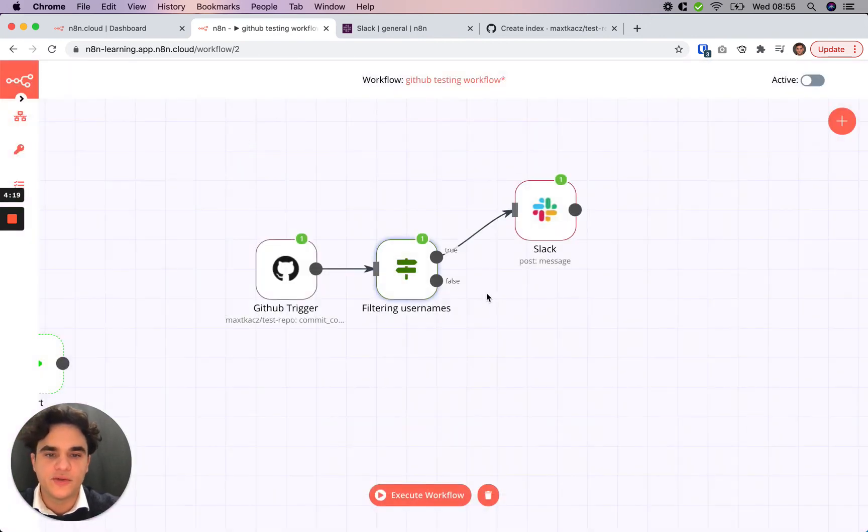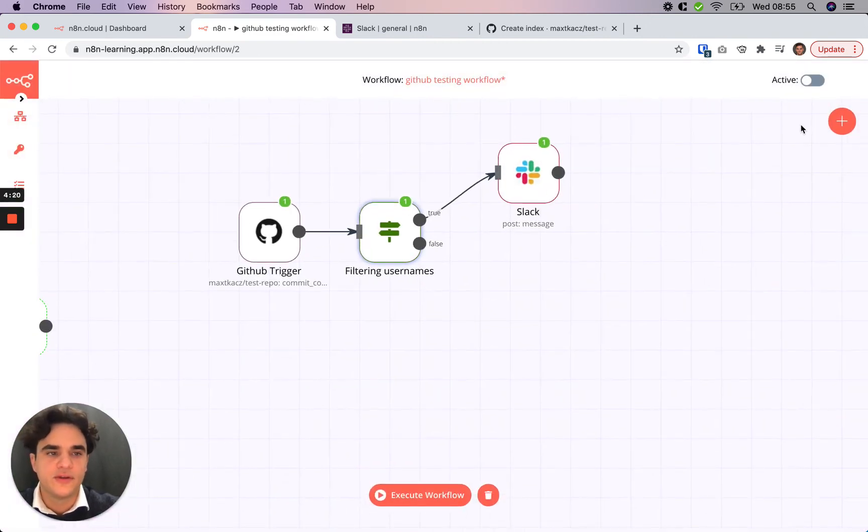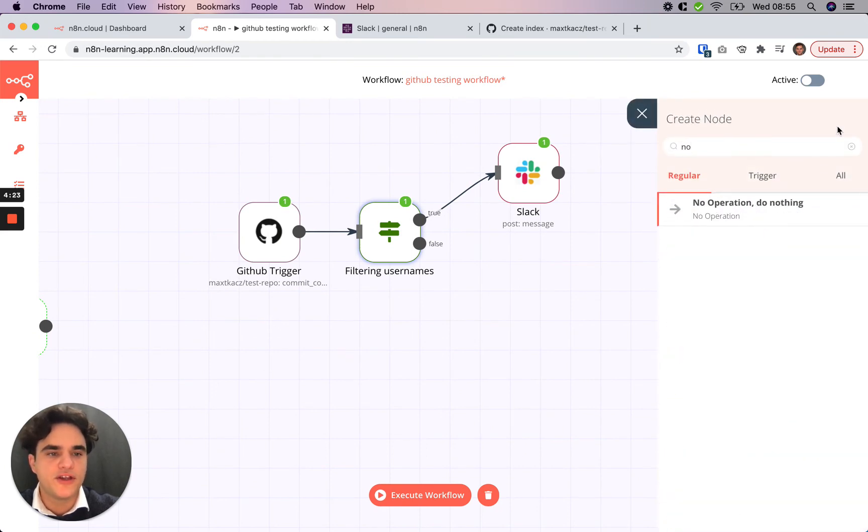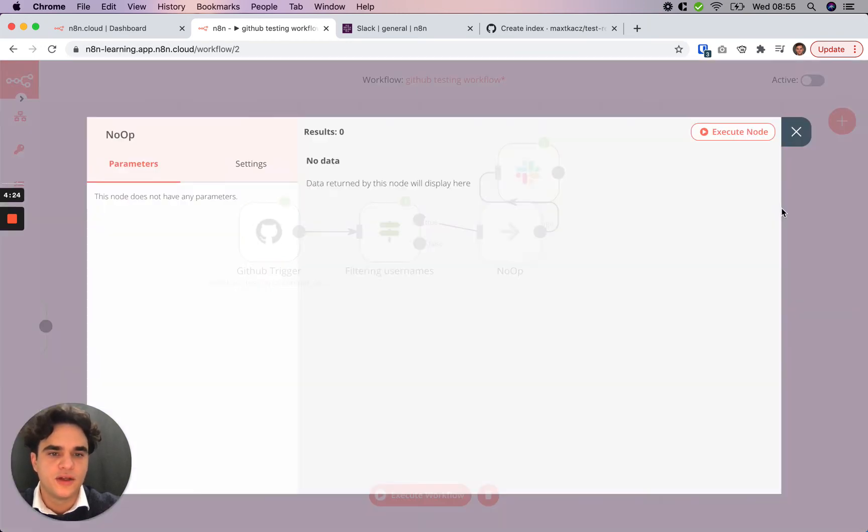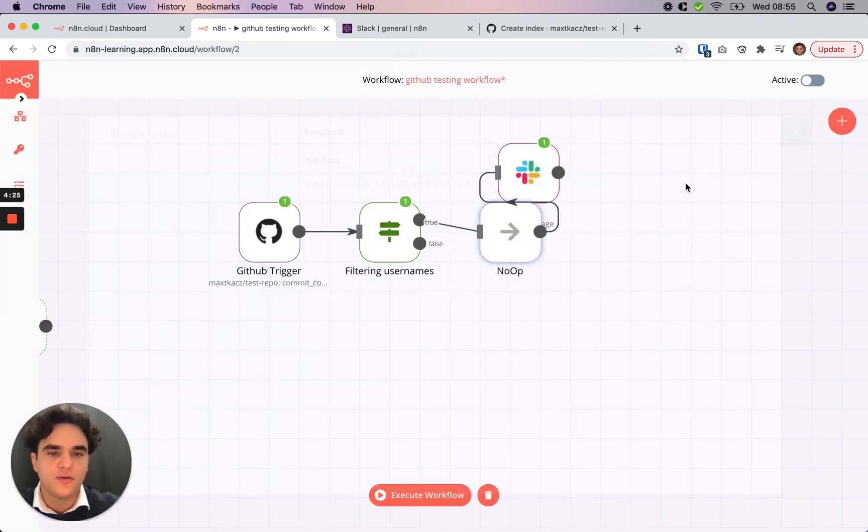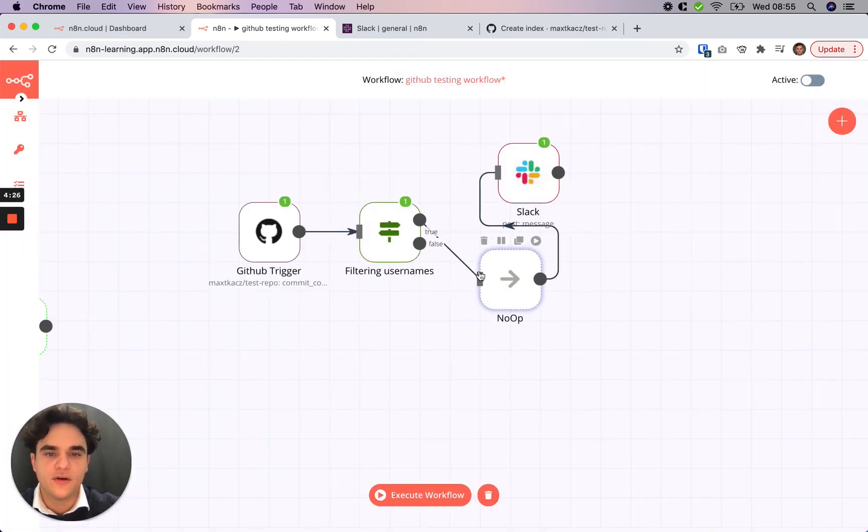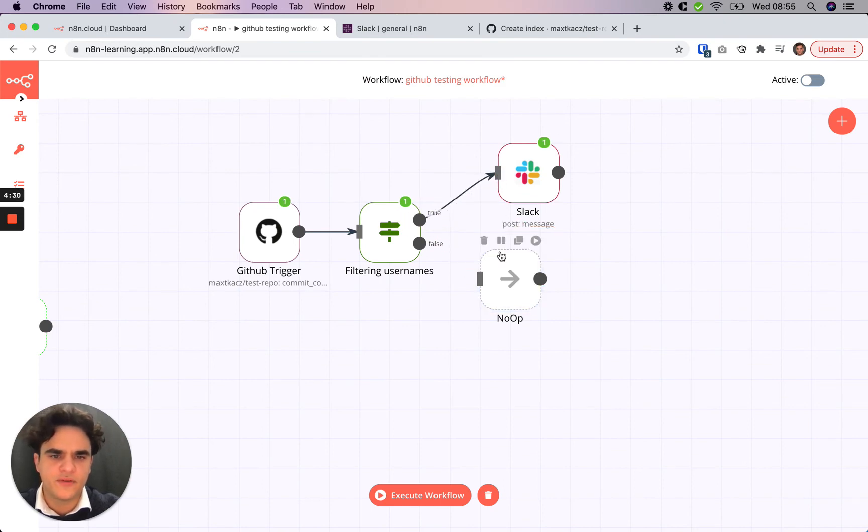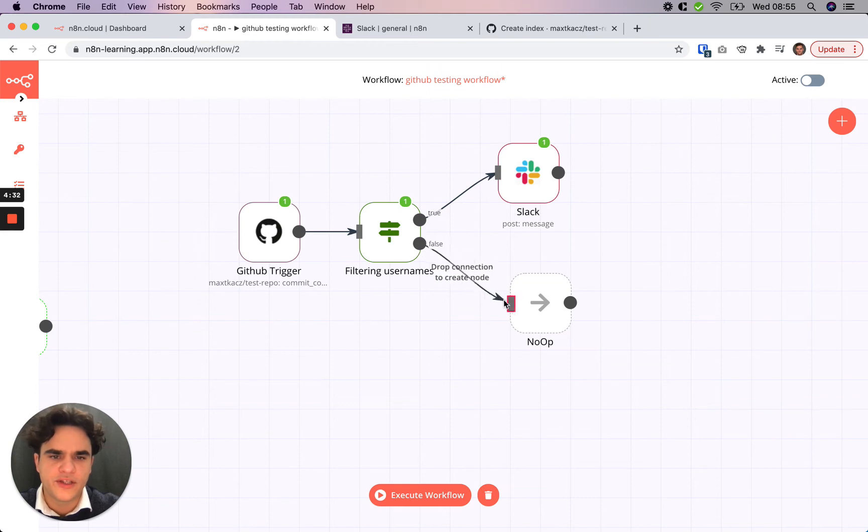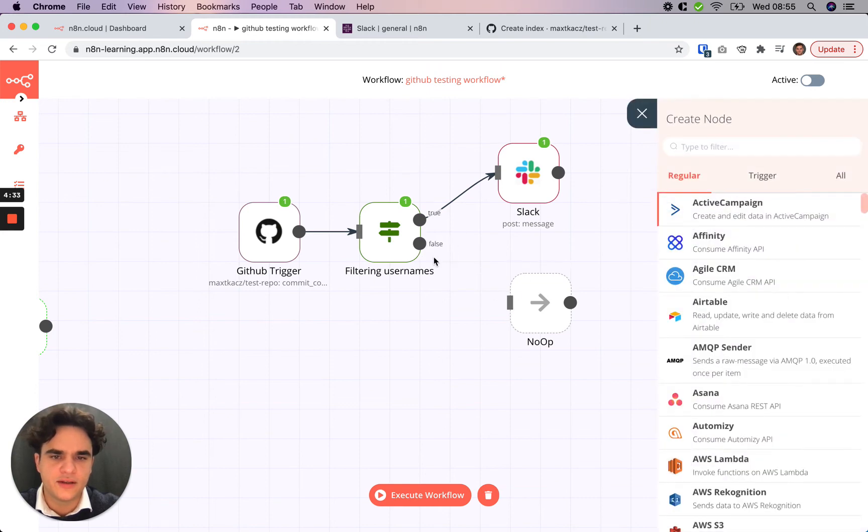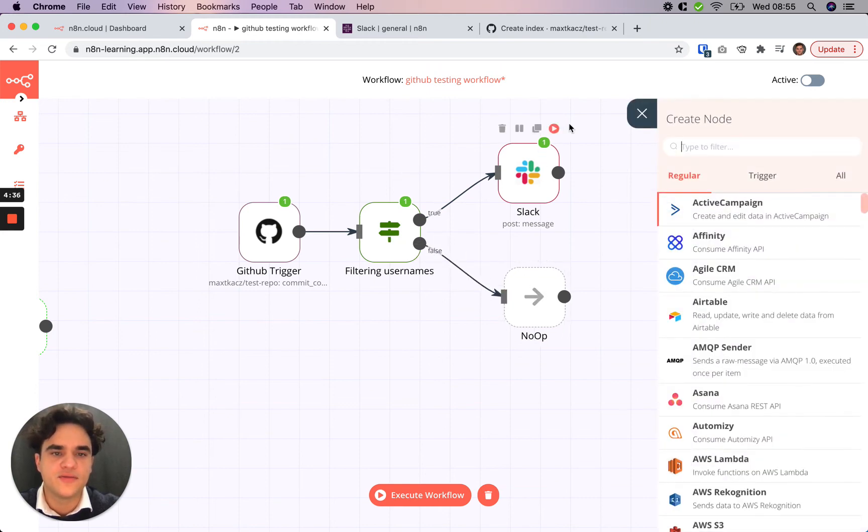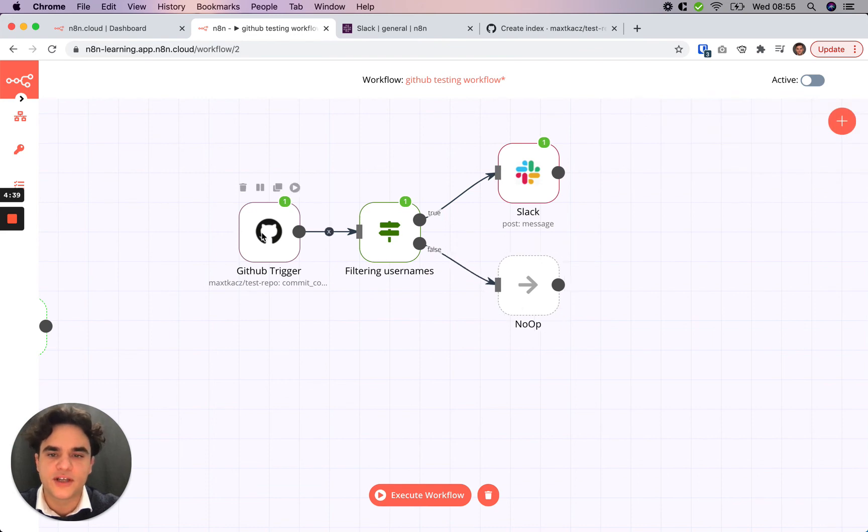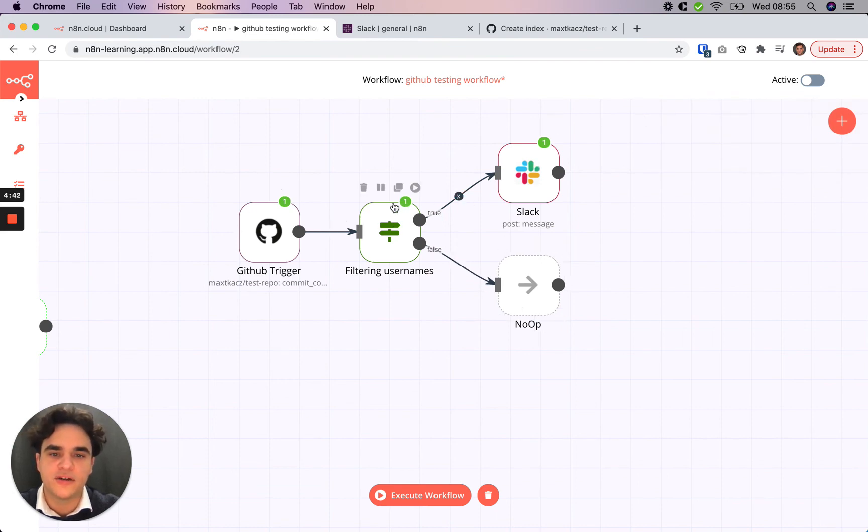And what else we can do with the conditional node here is use a no operation node. Now, while this node does not do anything, it's helpful to have it in your flow. Because as you can see here, the Slack node had some data sent to it. And if we did have multiple items coming in, we could see that some were flowing to the Slack node and some were flowing to the no operation node here.